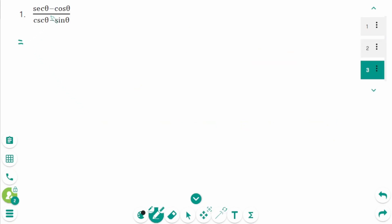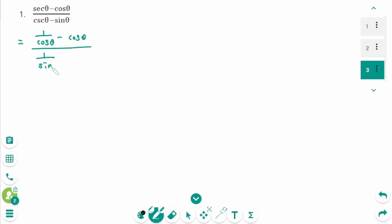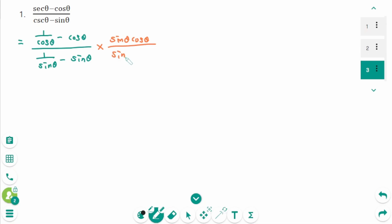Question 1. Secant zeta is 1 over cosine zeta, minus cosine zeta over cosecant zeta, which is 1 over sine zeta, minus sine zeta. Multiply by sine zeta cosine zeta over sine zeta cosine zeta. Then expand.